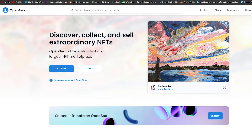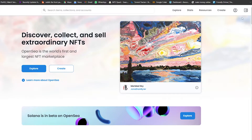By the end of this video you will have a process and a way to upload all of them without even doing it yourself. You can go to sleep, go to work, do whatever you want - just leave it and it will keep uploading all of your NFTs. So let's jump into it.